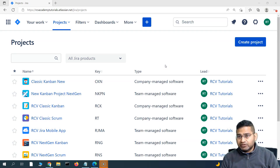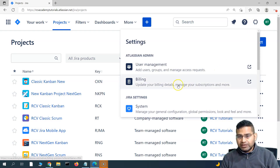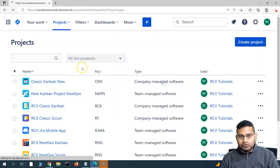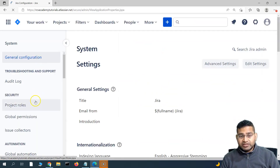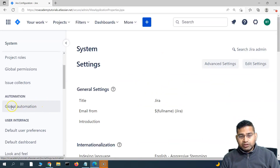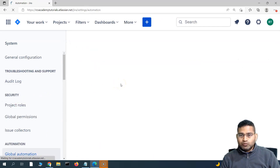In order to see all of the usage statistics, you need to be the Jira administrator, and you will have the settings icon enabled. Click on the settings icon and then go to System. This will open the system settings of the Jira instance, and we need to go to Automation, which is Global Automation.